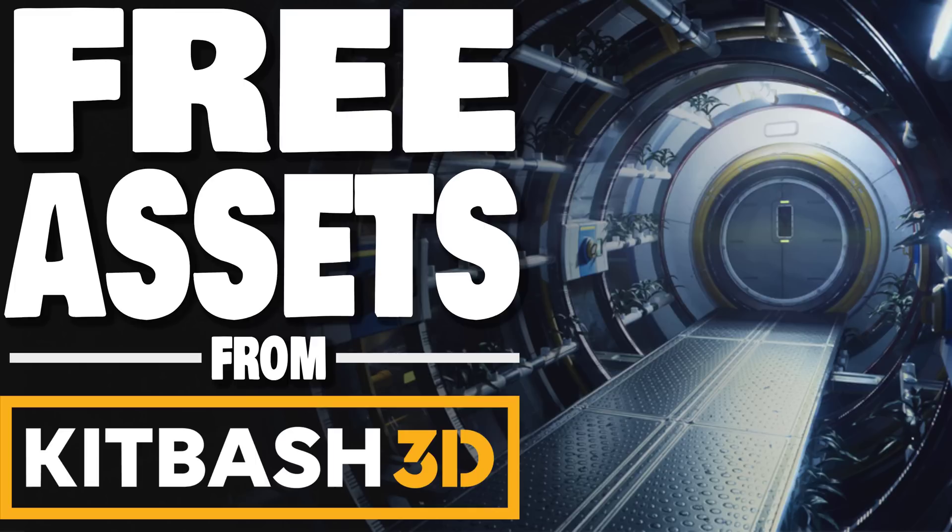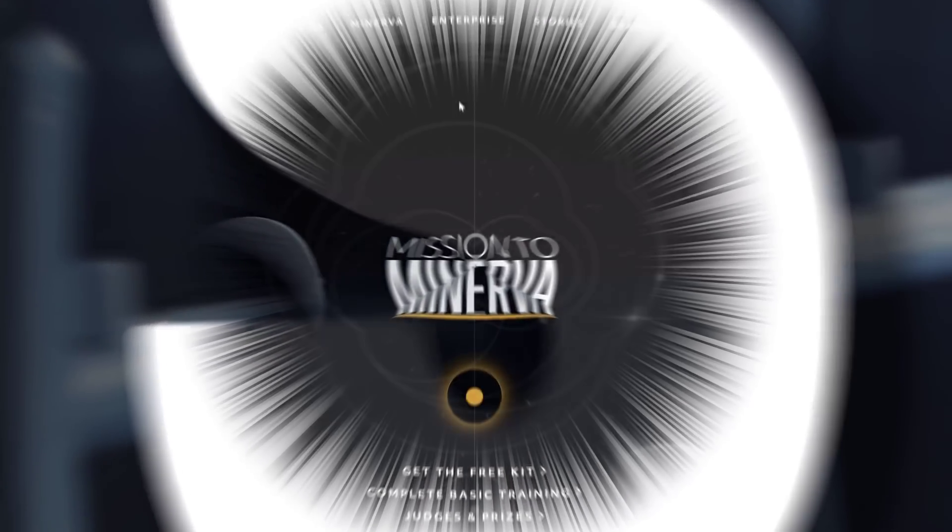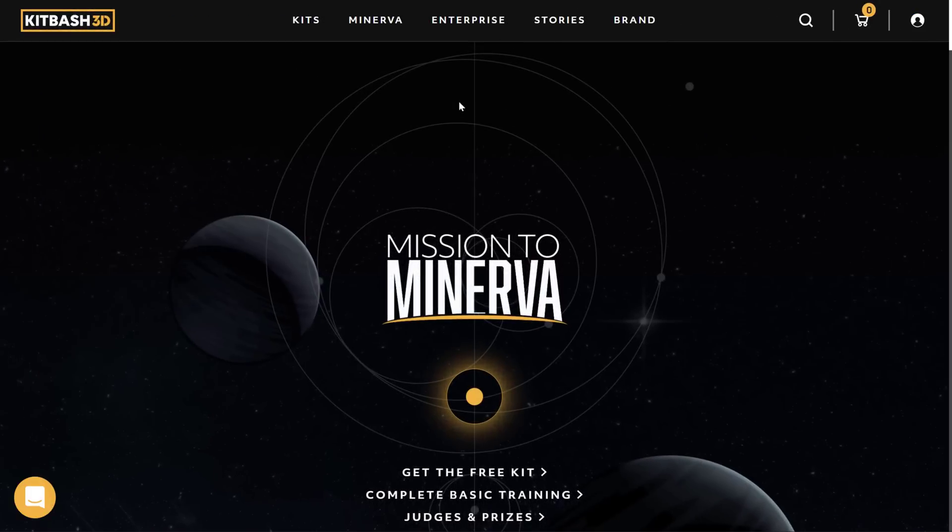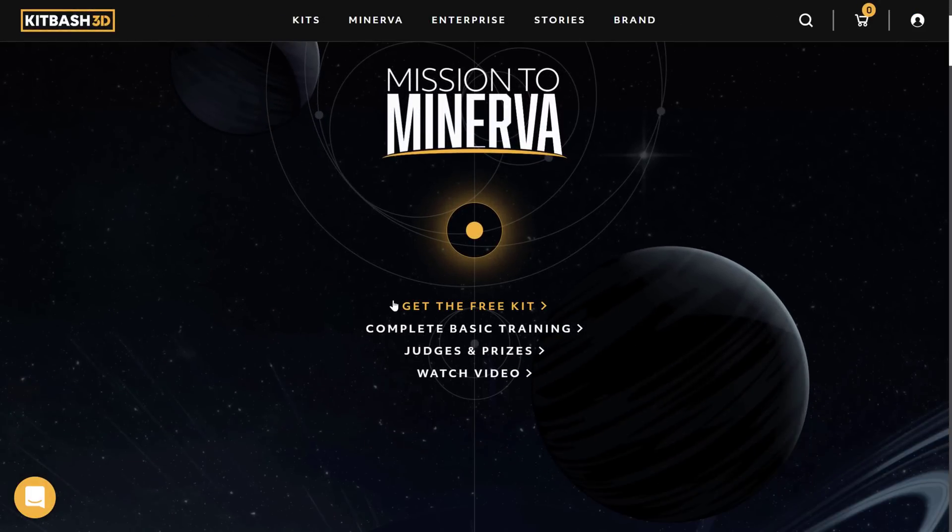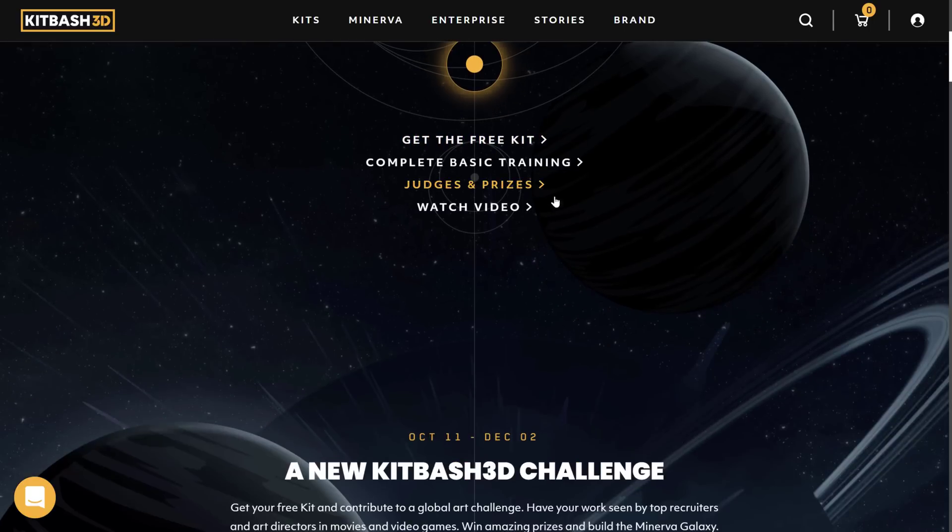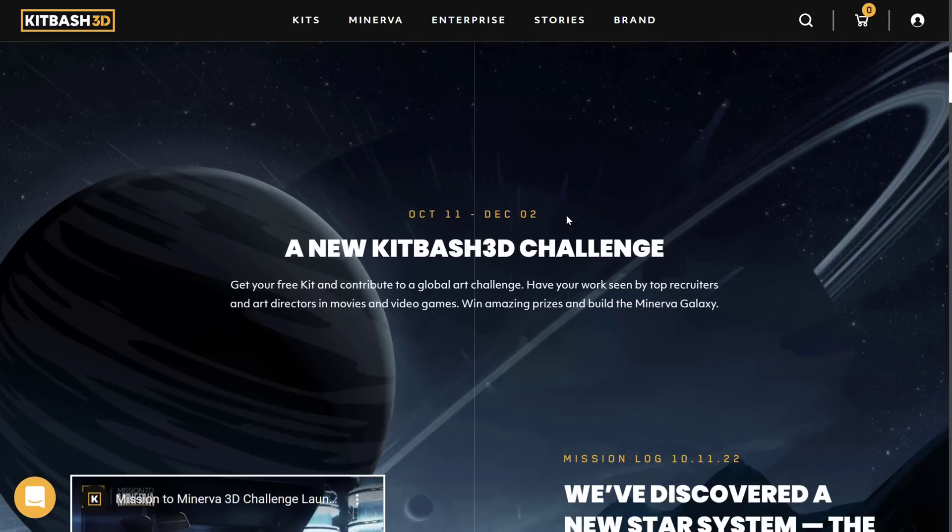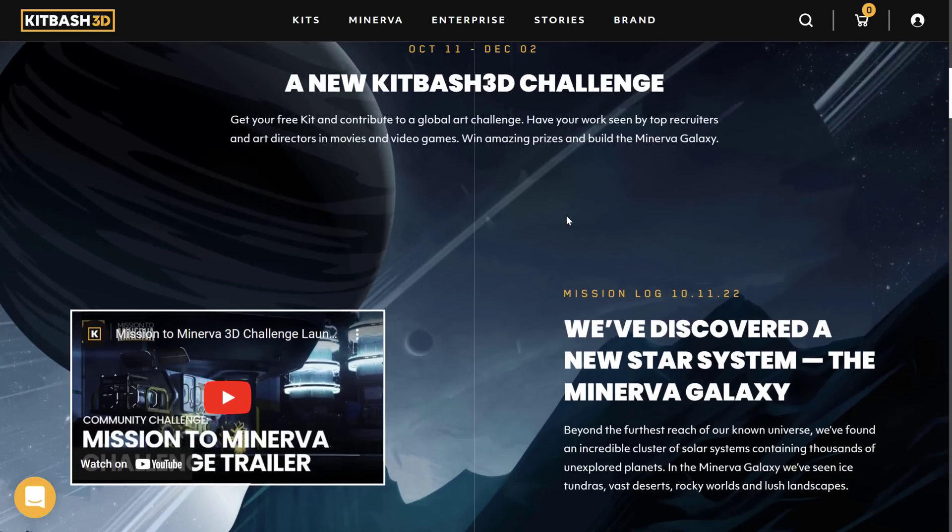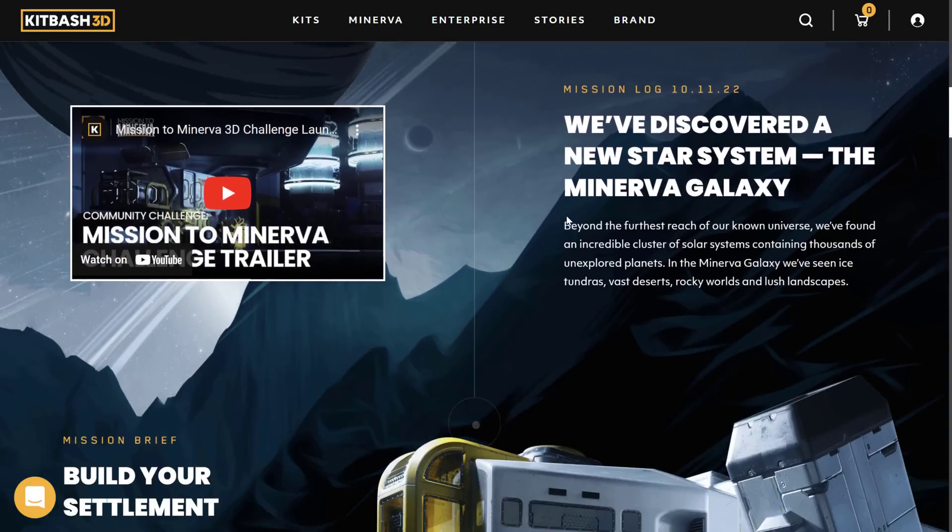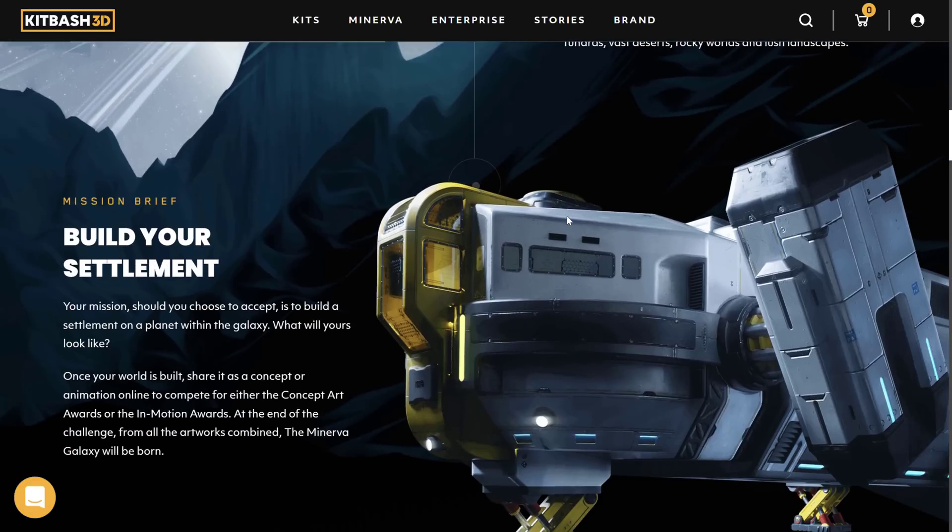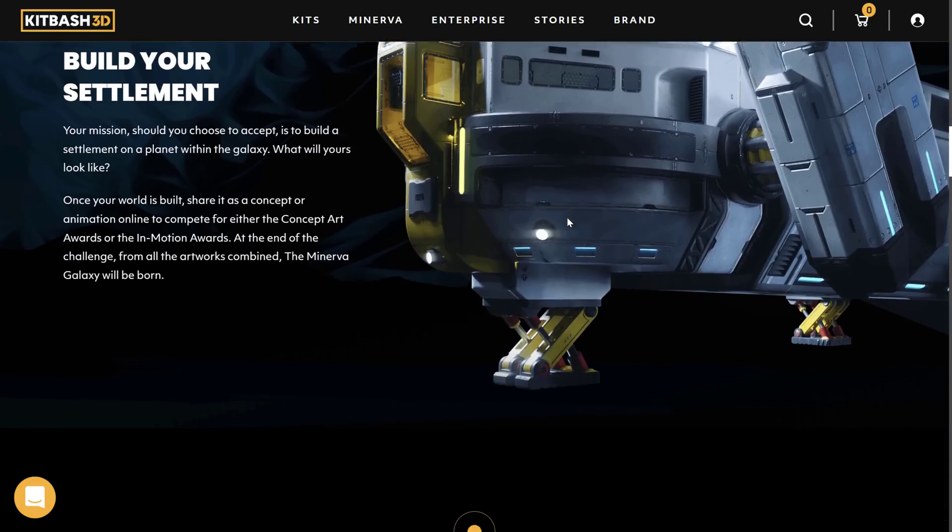Kitbash have always made very nice stuff, and this one is a kind of course slash competition combo called Mission to Minerva. So as part of it, you can download the free kit. We are going to go hands-on with that kit in just a second. On top of that, there is some training available, and after you complete the training, you can be part of a competition.